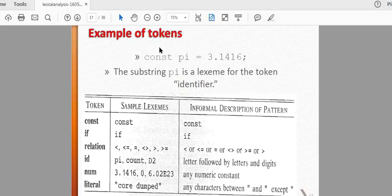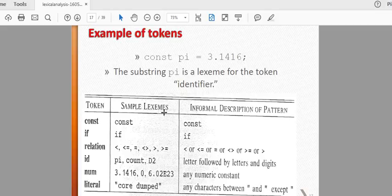In the constant, this is the lexeme. If you look at 'if', that is the lexeme. In relation, we have 'equal to', 'greater than or equal to' — we have lexemes. If you look at the ID, it will be a number in the ID.